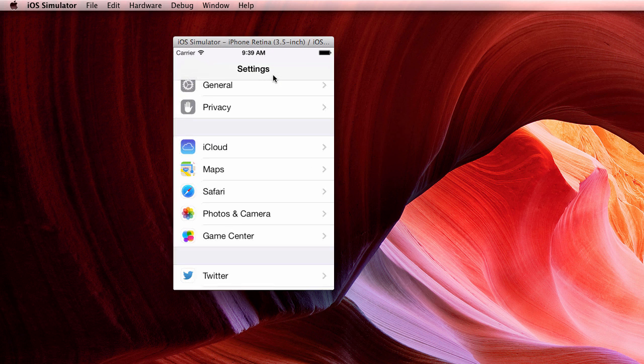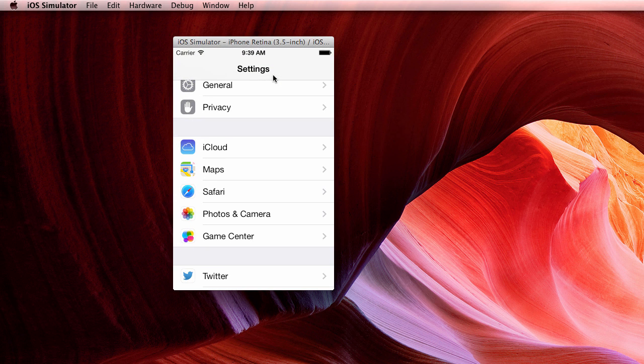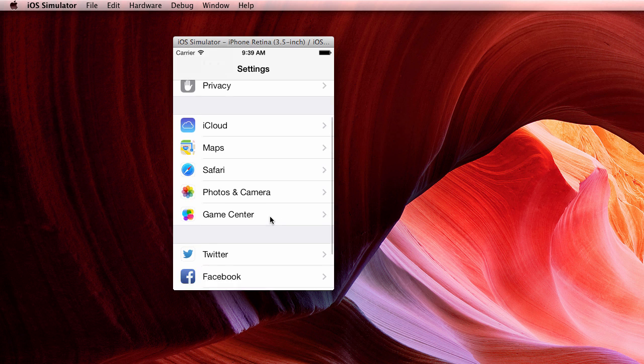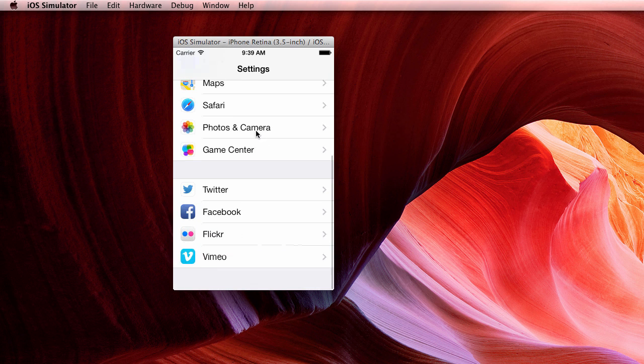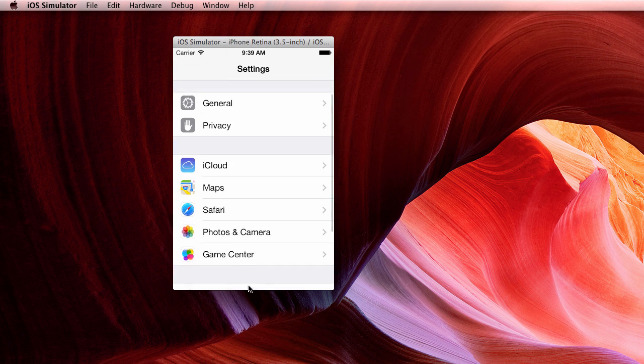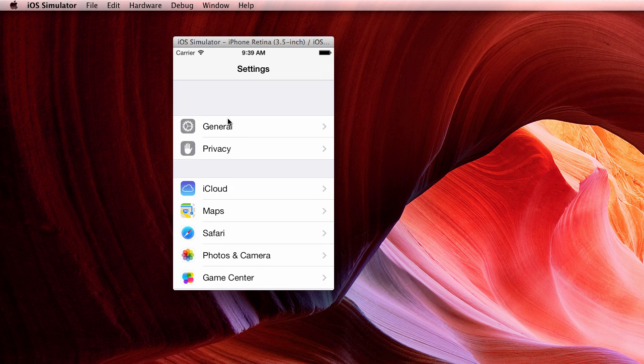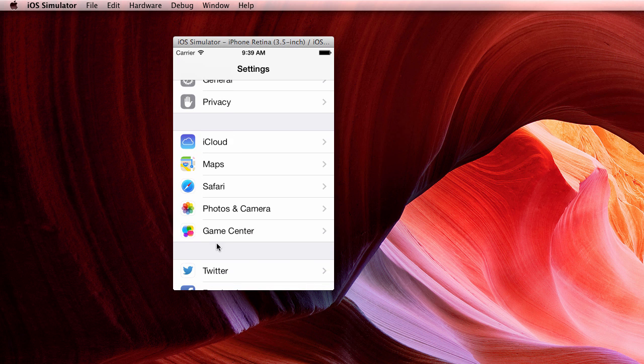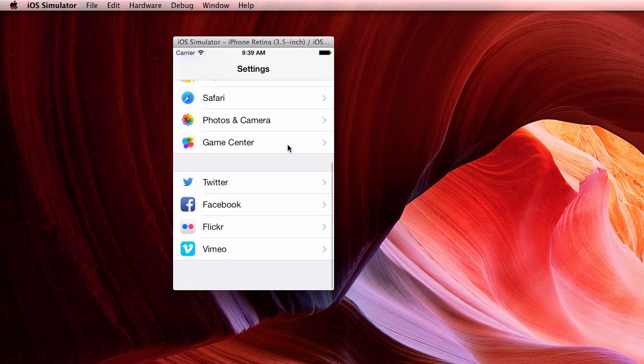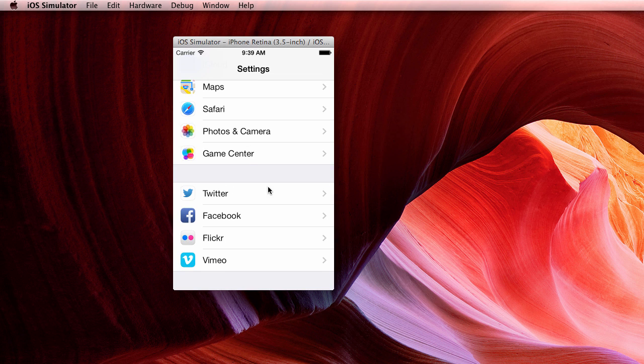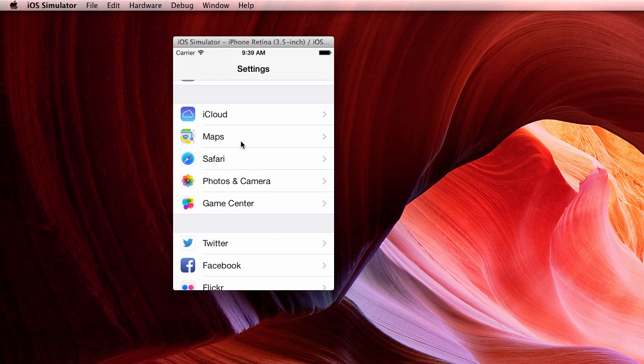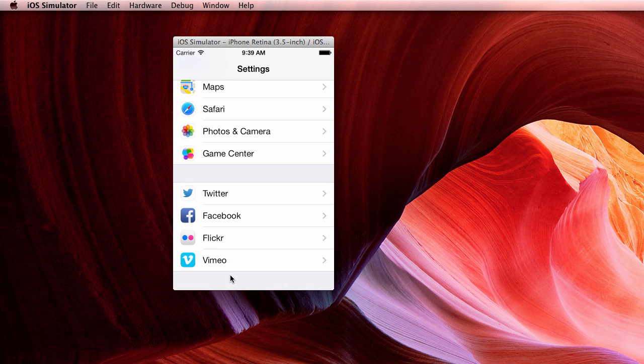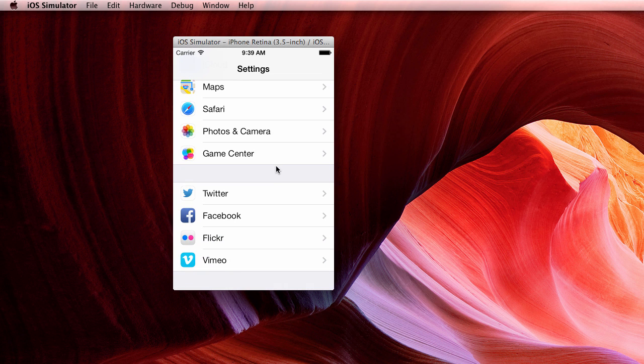For example, if we take a look at the settings app in your iPhone, this is an example of a table view that you might be familiar with. Here we can see different sections in the table view, one section containing general and privacy, one section containing all of these settings which are Apple specific settings, and one section for third-party application settings.